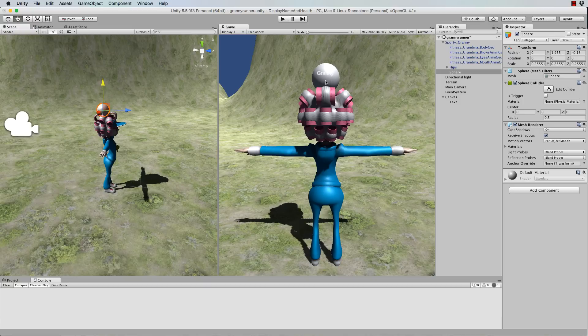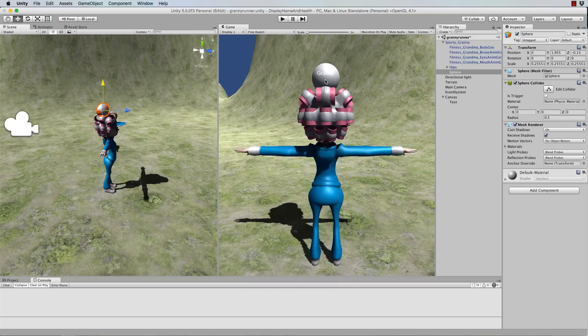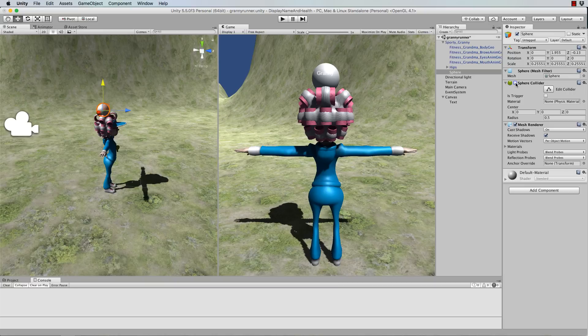So it's only going to use the transform of this sphere to position the name. And when we've got it working right you can just turn off the collider and the mesh altogether and just use its transform.